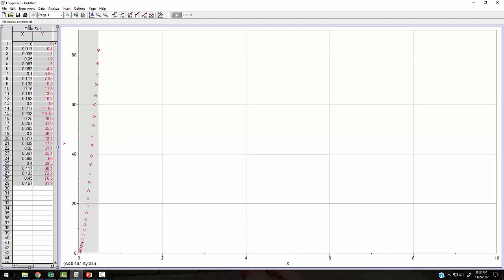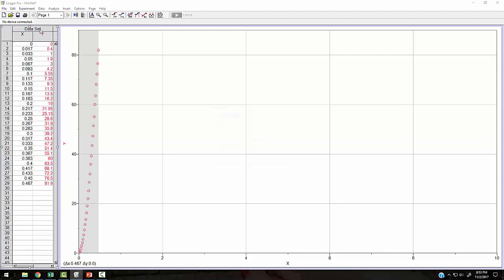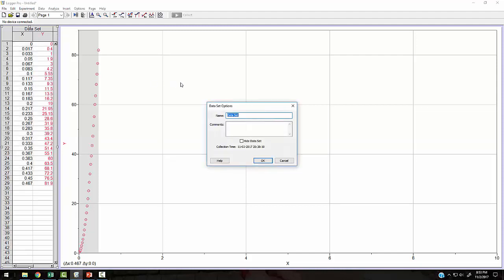So I've got this column here is my time in seconds and the right column is my position in centimeters. What I can do is rename all these things so that I have consistent names. And so I'm just going to put, for this data set name, I'll just call it ticker tape. Just remind me what I was using for my collection methodology. And I'll put a comment in here. This is a 20 gram mass. And I'll put this in quotes, free fall.